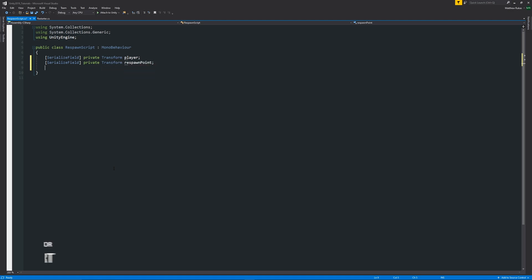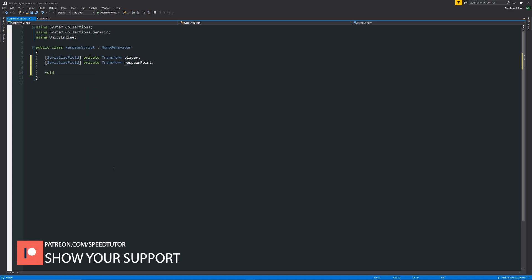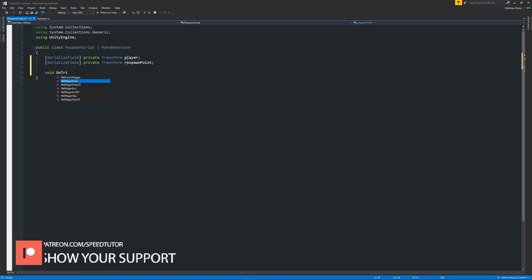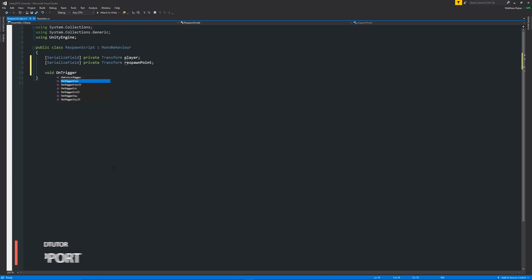From here we'll say void OnTriggerEnter and then we're going to have two brackets facing each other. If you press tab after you put OnTriggerEnter, Visual Studio may auto complete it for you, but we want Collider as the thing that we're going to pass in as an argument to this method.